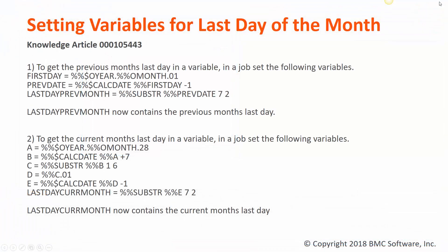All right. So Knowledge Article 105443 is the reference article here and talks about the same information and the same example. So hopefully that was helpful for you to, in the specific examples, get the last day of the current month and the previous month, but also kind of give you some good examples for how to manipulate dates and do some calculations related to variables.